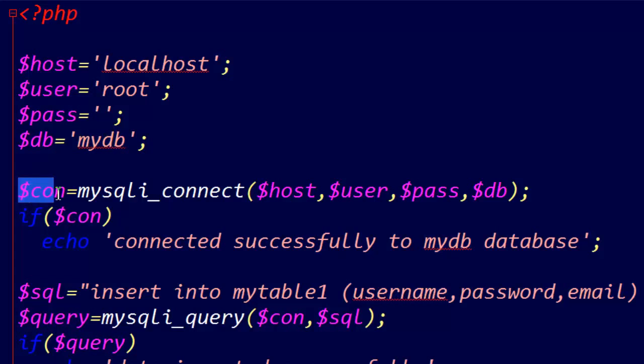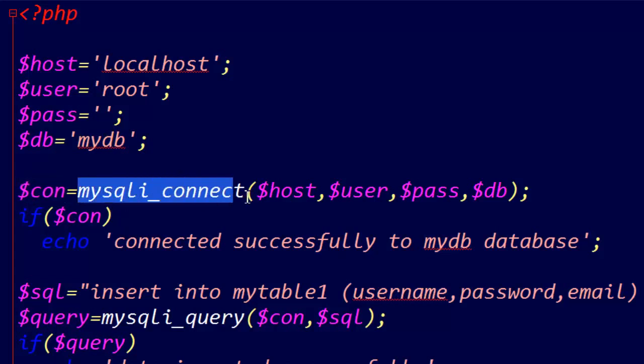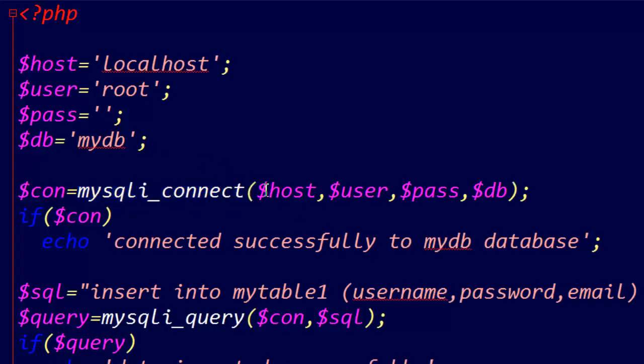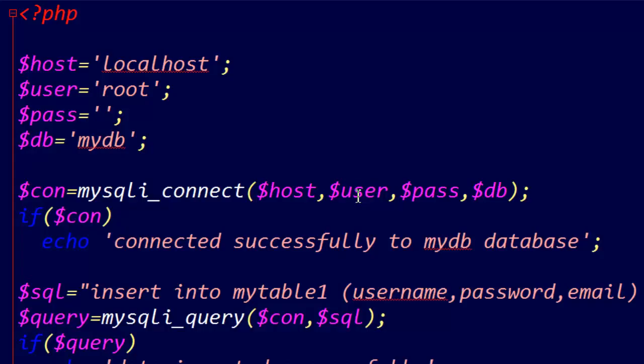Here another variable, the function mysqli_connect - parameter one $host, second parameter $user, password, and the fourth parameter $db.